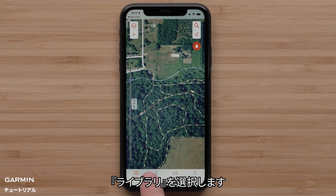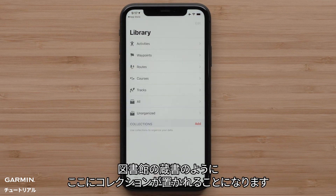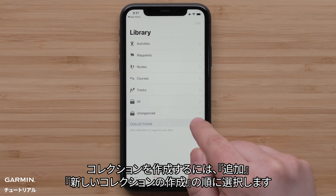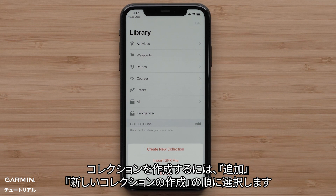Select the library. This is where your collections will be, just like a collection of books at the library. To create a collection, just select Add and then Create New Collection.